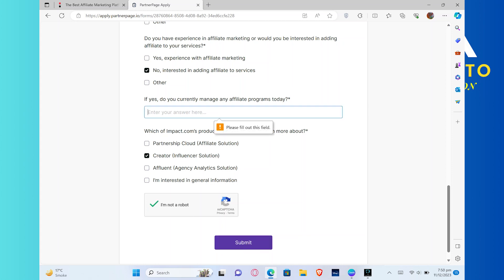choose the products you're hoping to learn. You can choose any of the following options and tick the checkbox of 'I'm not a robot.' Once you're done with everything, click to submit it.